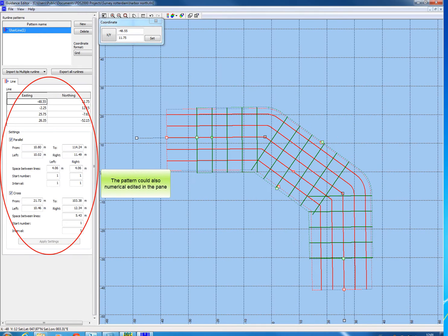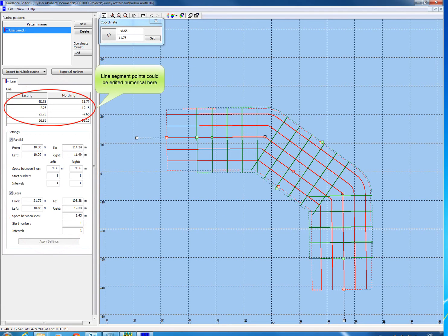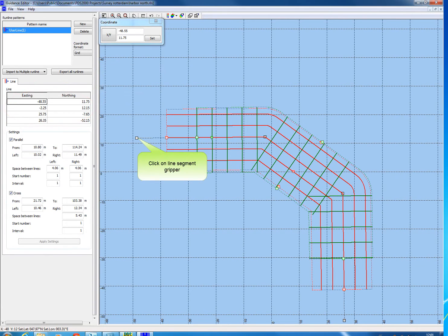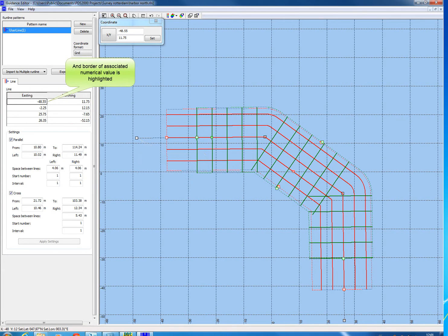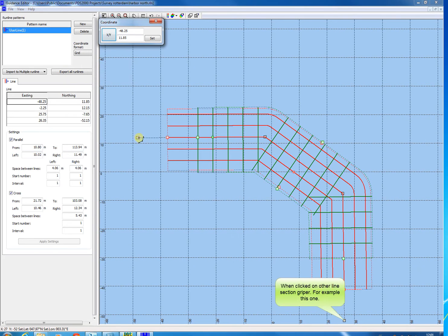All these graphical changes could also be done numerically in the pane. The coordinates of the line segment are displayed here. When clicked on a line segment gripper, the position will be indicated by the associated highlighted easting box. When clicked on a different line segment gripper, a different easting box is highlighted.